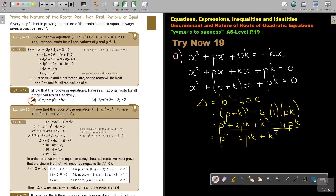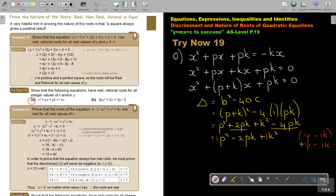Now rearrange it. Always keep in mind there is your P squared, then minus 2PK, plus K squared. Now I am going to factorize this. The signs are both negative — this is a group A quadratic trinomial — so it factorizes to (P minus K) squared.